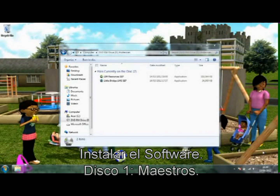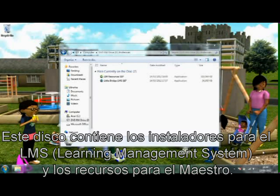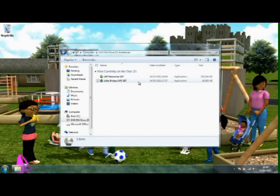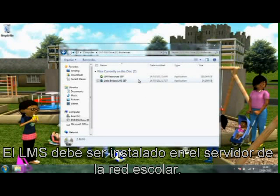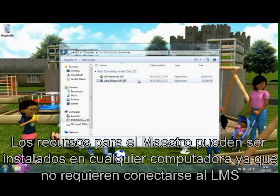Installing the software — Disk 1, Teachers. This disk contains the installers for the LMS and the teacher resources. The learning management system should be installed on the server for the school network. The teacher resources can be installed on any computer, as it doesn't need to connect to the LMS.